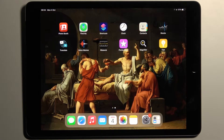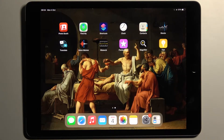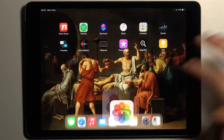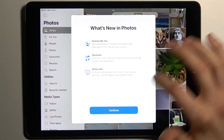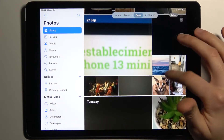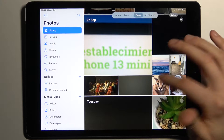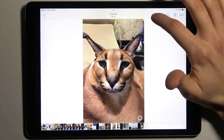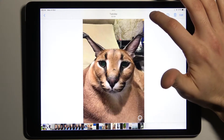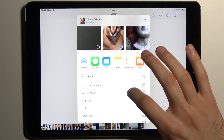Here I have iPad 2021 and today I'm going to show you how to hide photos in gallery on this device. To hide photos, firstly you have to open your gallery, then select the photo which you want to hide. For example, this one — tap on the share button here and then